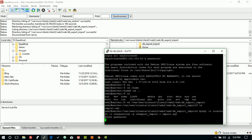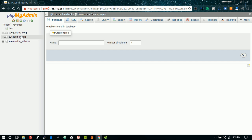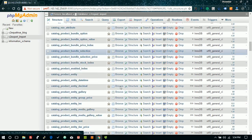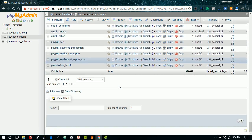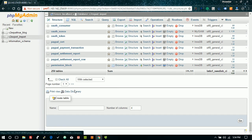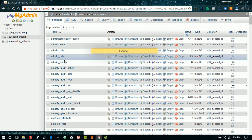The import process has started. Based on database size it will take some time. Our database is 30 megabytes — it's a Magento database containing almost 400 tables. And it's done — the database import process is complete.